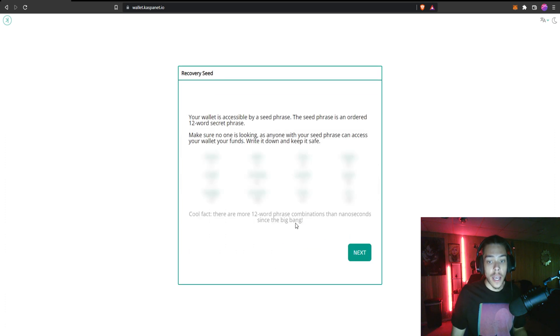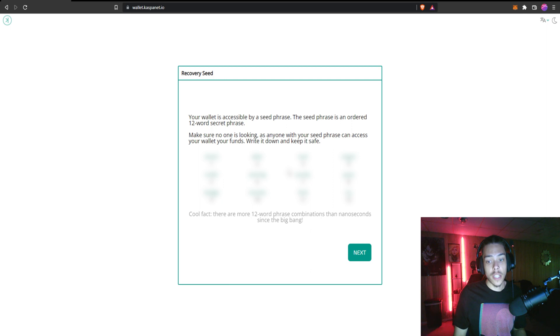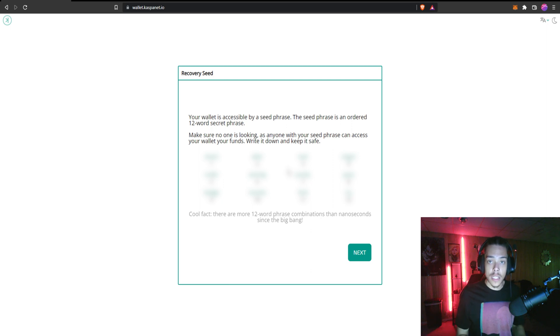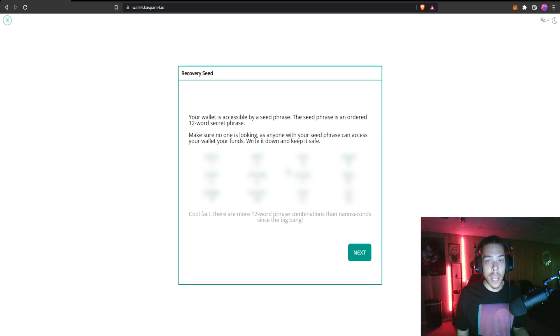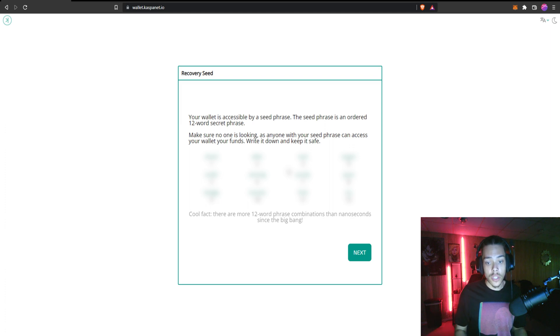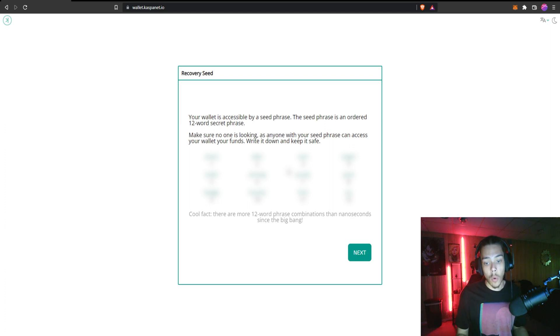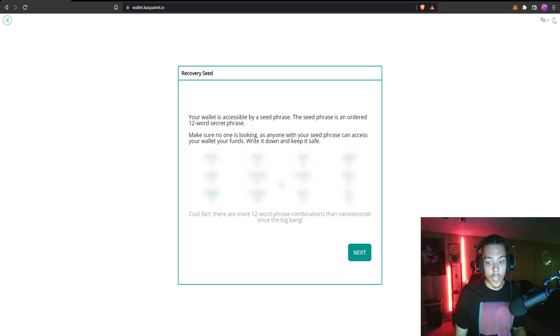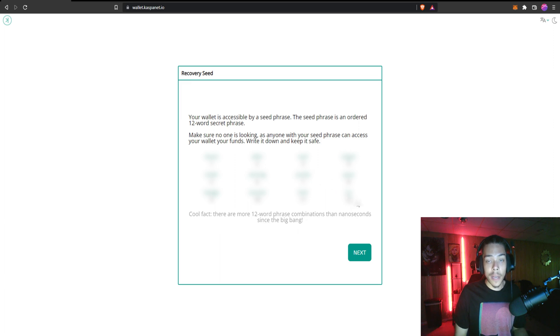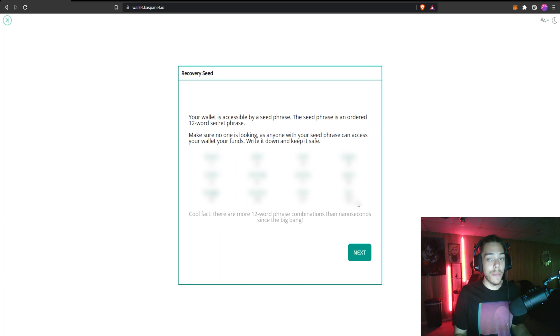And then it's going to give you your 12 word seed phrase. Now what I would suggest you do: don't copy these down and just paste them into some random thing on your computer. Get something like a notebook and paper and write down these words. You can put the numbers with them if you'd like or just put them in order so at least you know which number is which because you're going to have to put them in in a certain order. So once you got those all written down, I'm going to go ahead and just copy and paste them that way I don't have to write everything down just for the tutorial's sake.